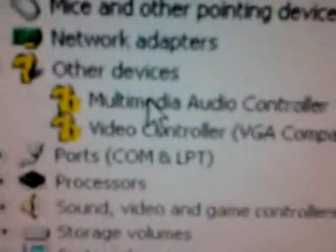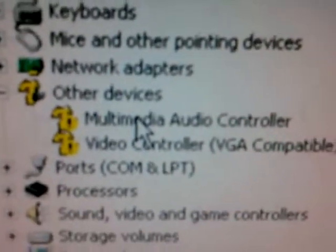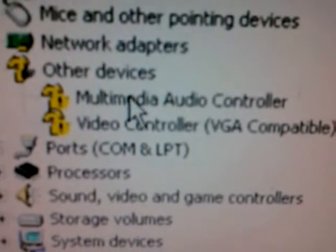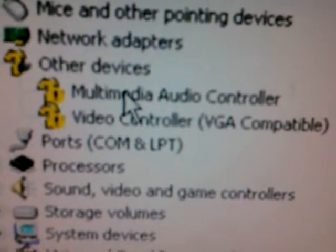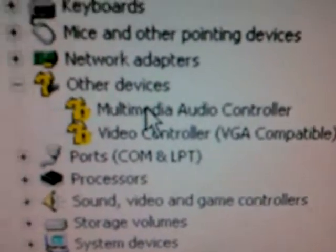Multimedia audio controller and video controller VGA compatible. That's why my graphics are... there it is.